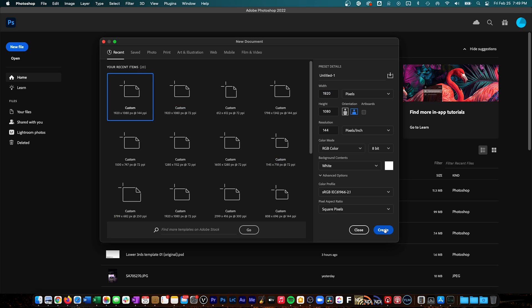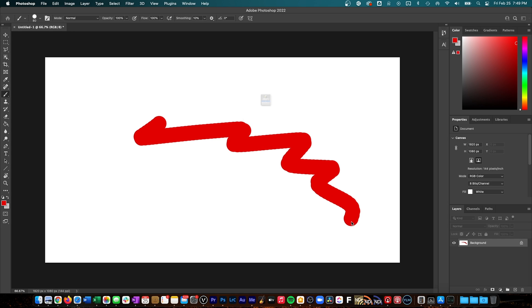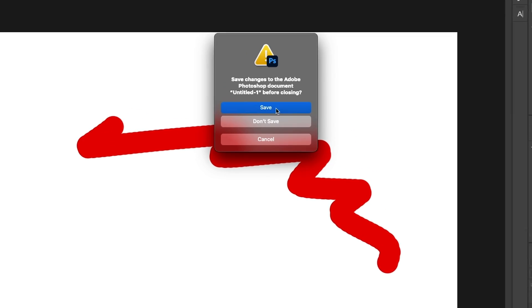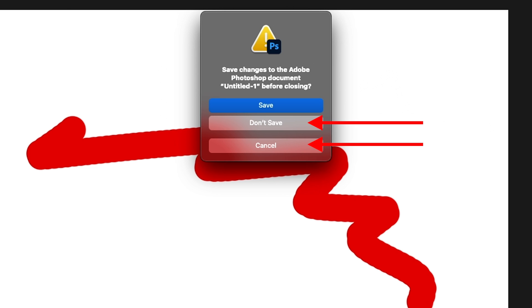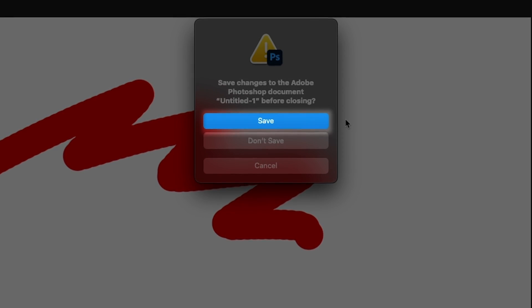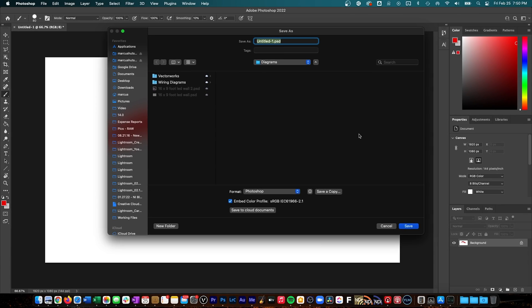If I make a new file in Photoshop, draw something quickly, and then try to close the file without saving, it prompts me. We can see that the Save button is blue, but Don't Save and Cancel are gray. This tells me that Save is the default button, and I can just hit Enter or Return and it will press the Save button. Since I've never saved this file before, Photoshop will then show me another dialog box so I can save it where I want. This usually works without that system preference turned on — Enter will just choose the default action — but there's a little more to it now that the preference is on.